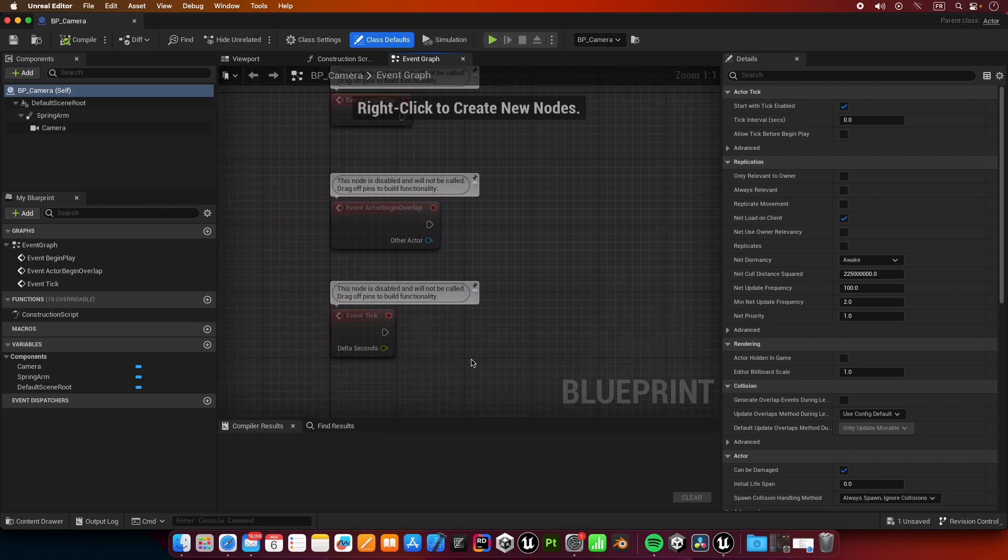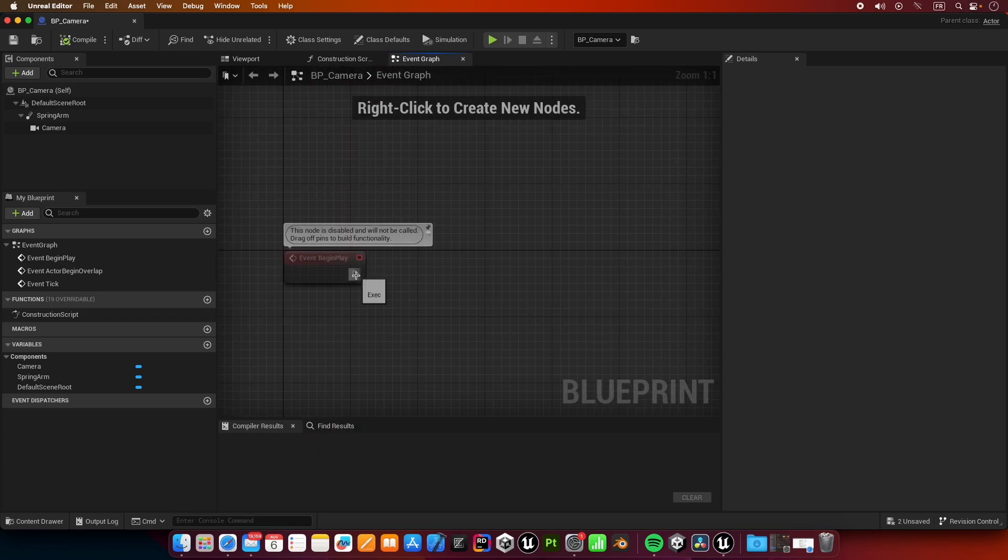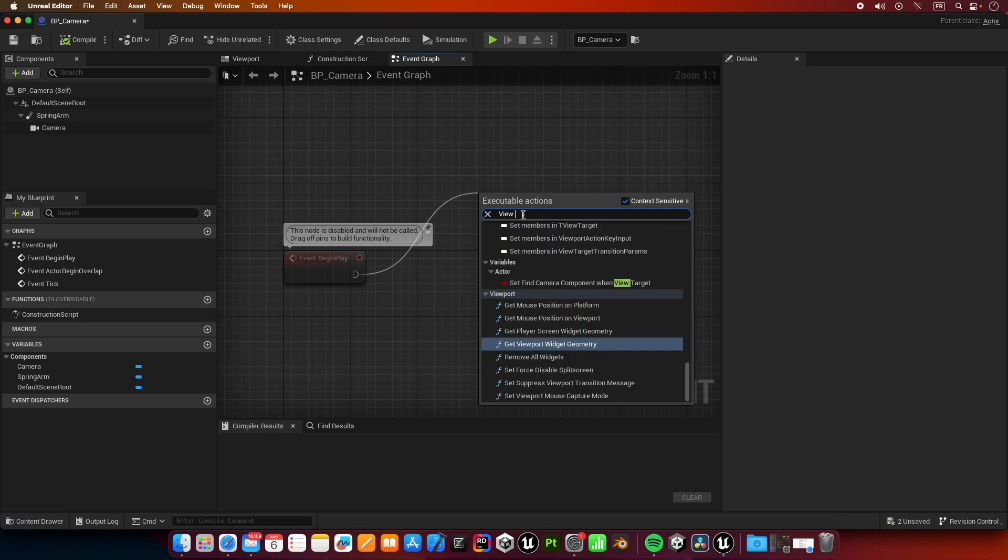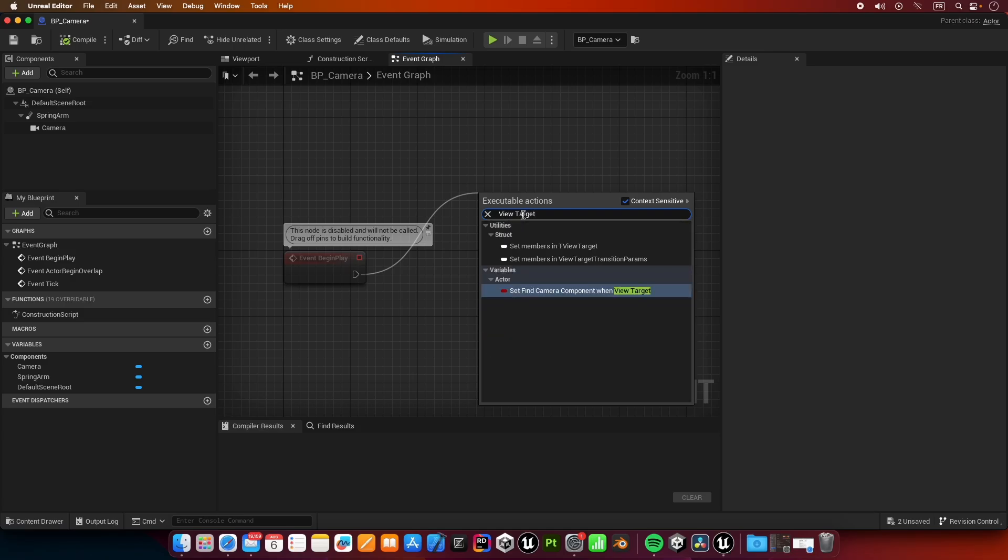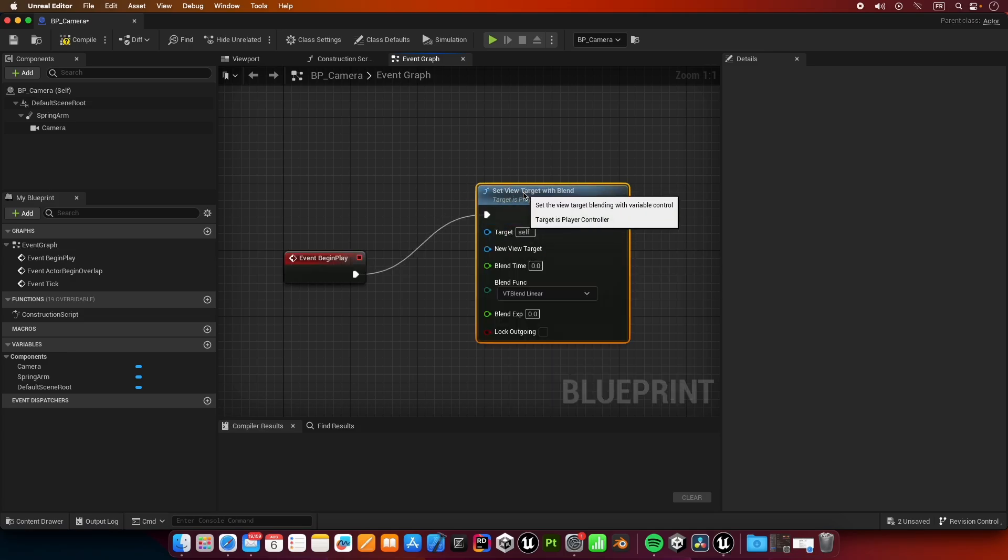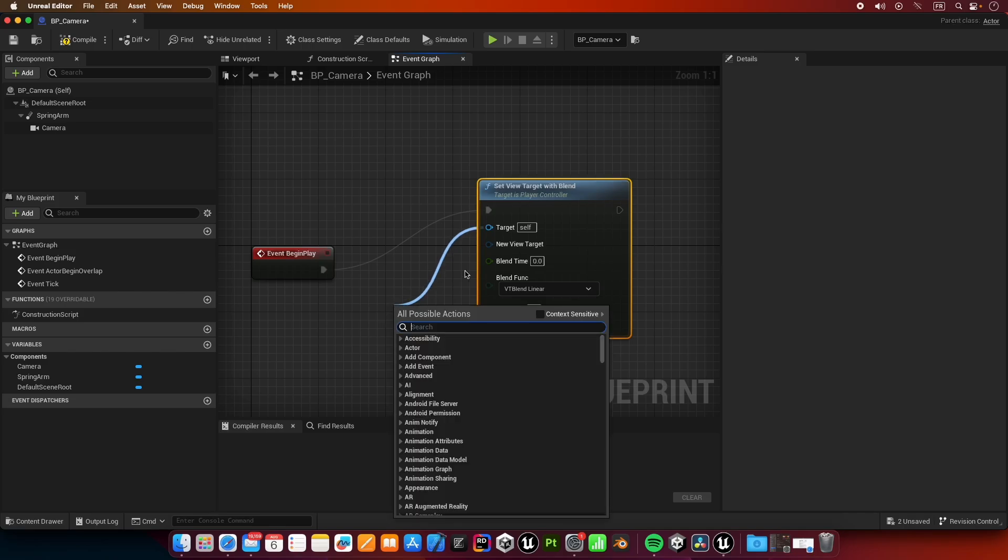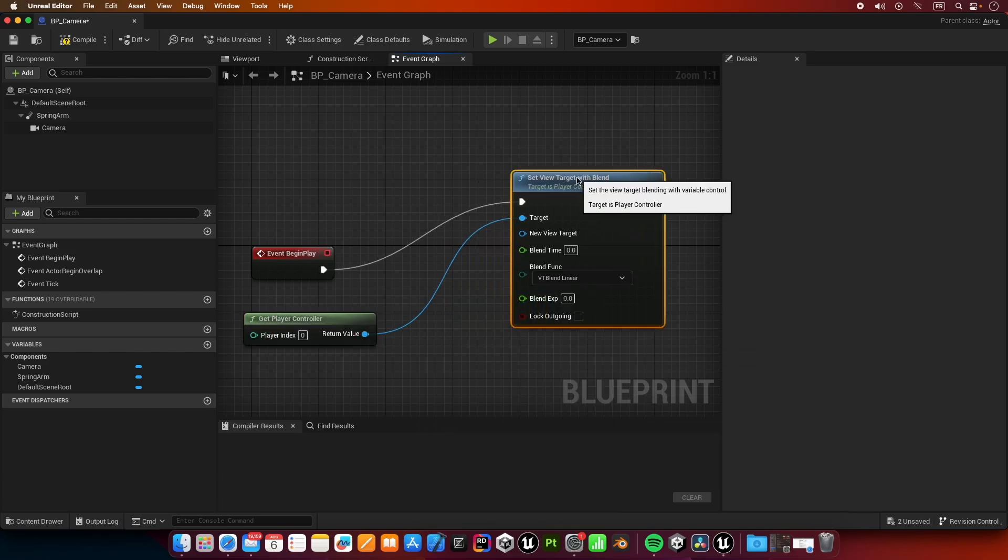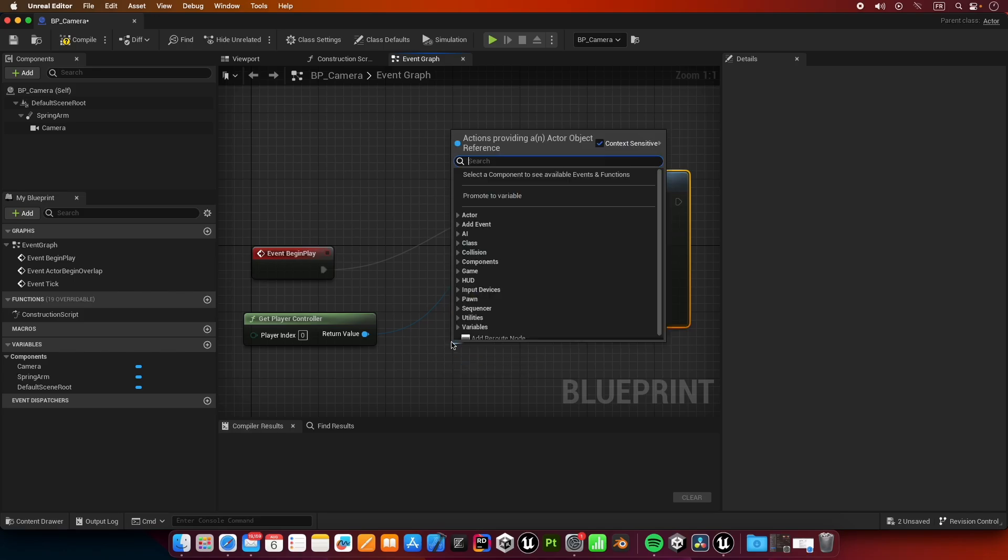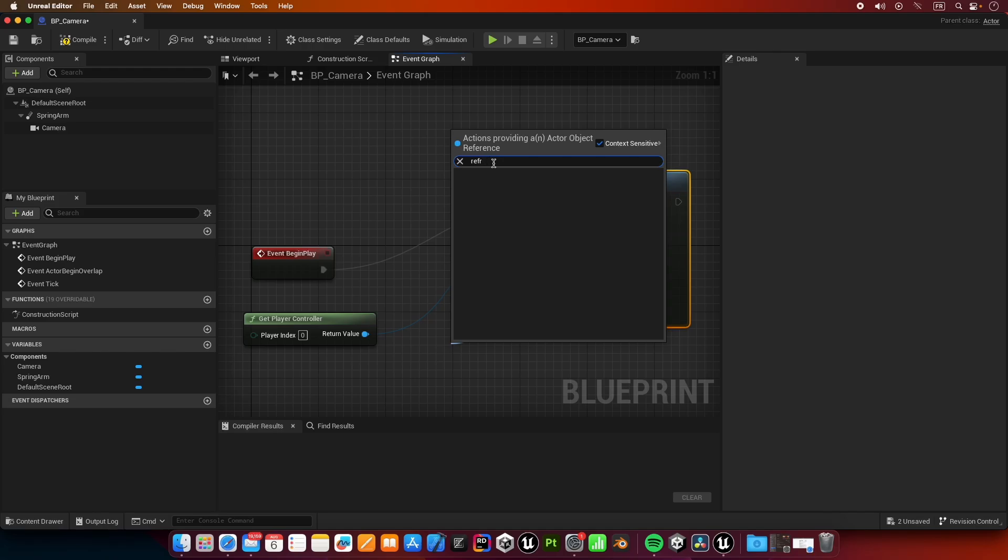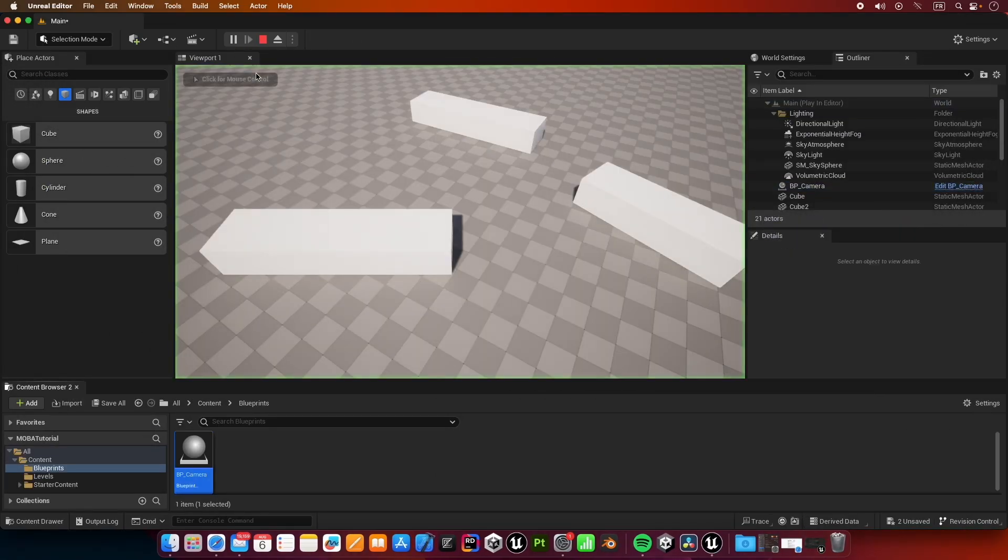Inside event graph, I'm going to create a new node called set view target with blend. Inside target it's going to be get player controller, and inside new view target is going to be a reference to self. Let's compile, let's try it now and it works.